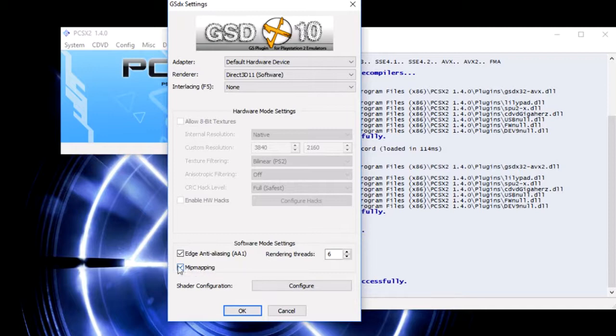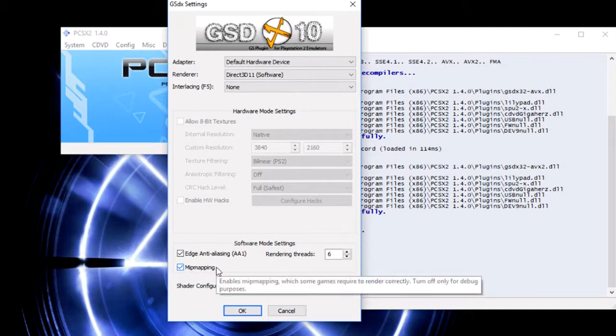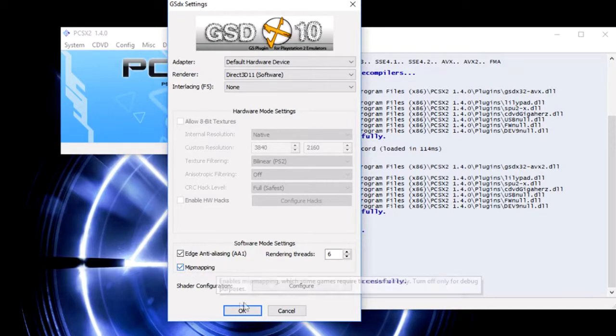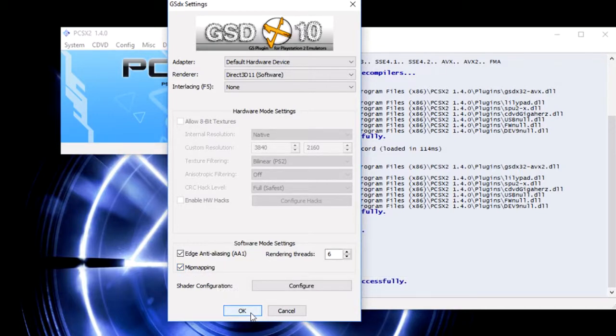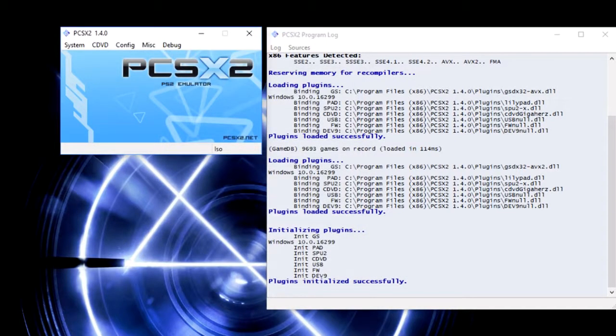Same with the edge anti-aliasing. You do not want to enable or disable mip mapping as it might cause bugs within the software. Then you're going to press okay and you should be set up for running Killzone.